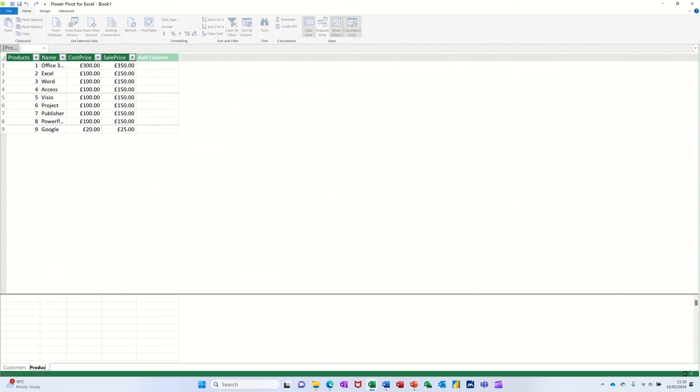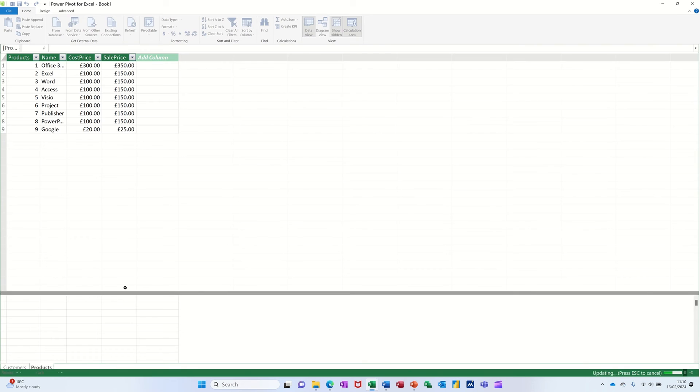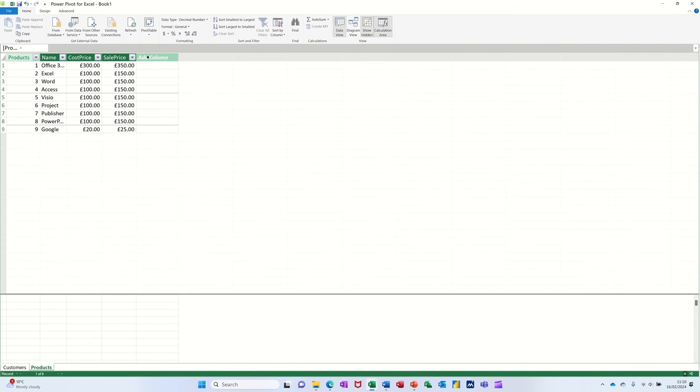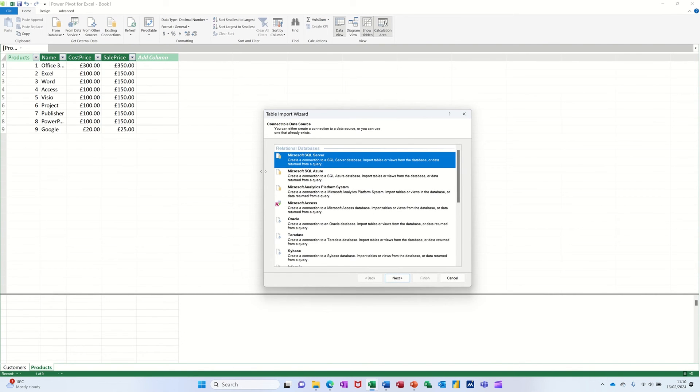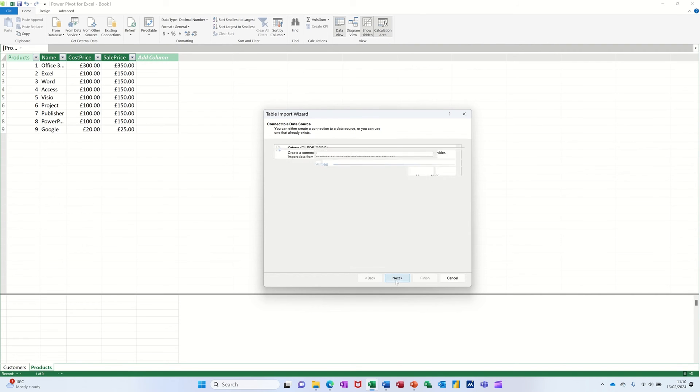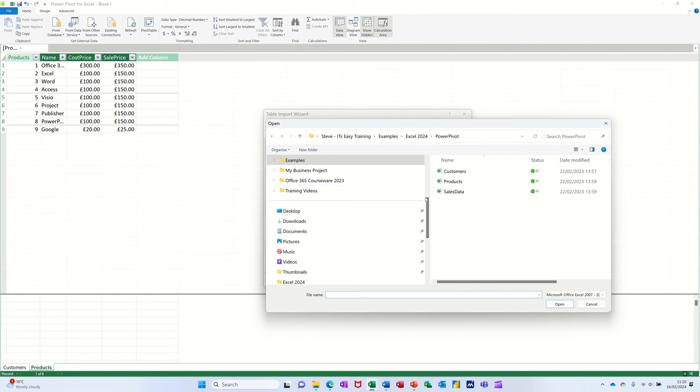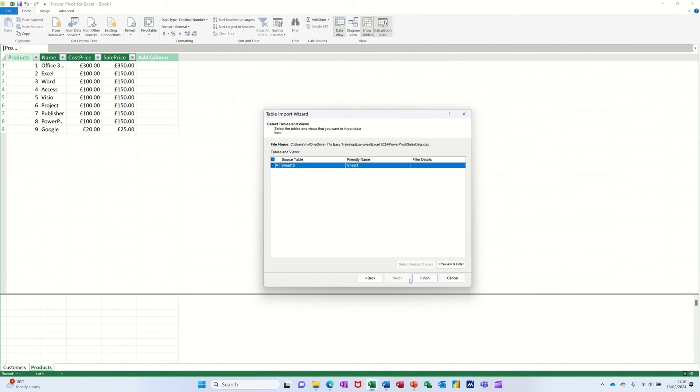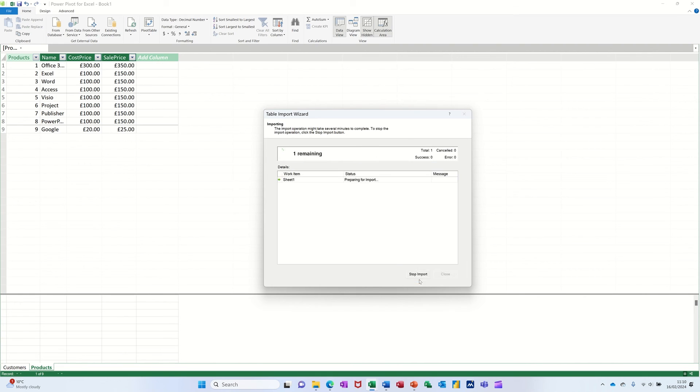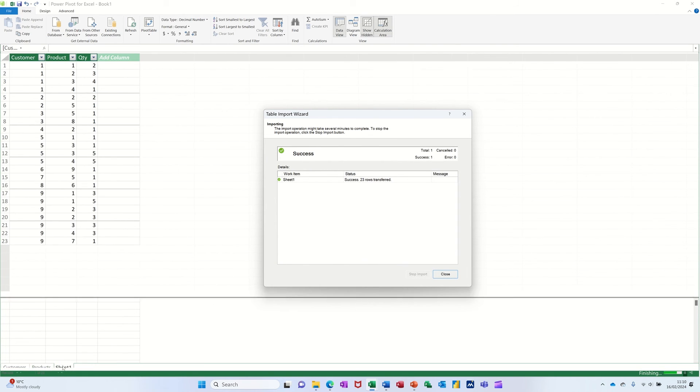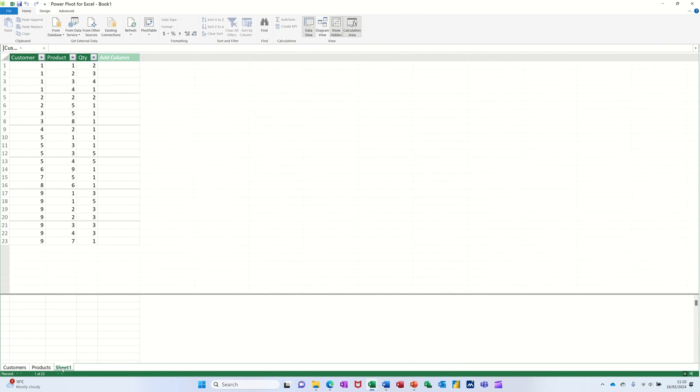I'll just call the sheet sales. And then finally bring the last one in, which is the sales data. Same process. Excel. Next. Browse. Sales data. Tick the little box. Follow it through. Finish it off. Close this box. And then rename the sheet sales.